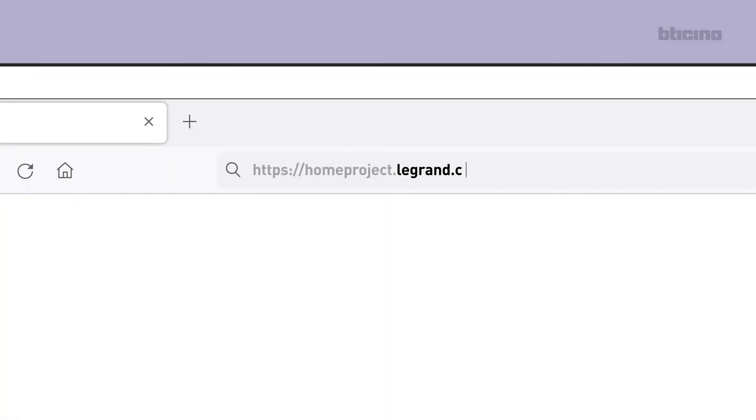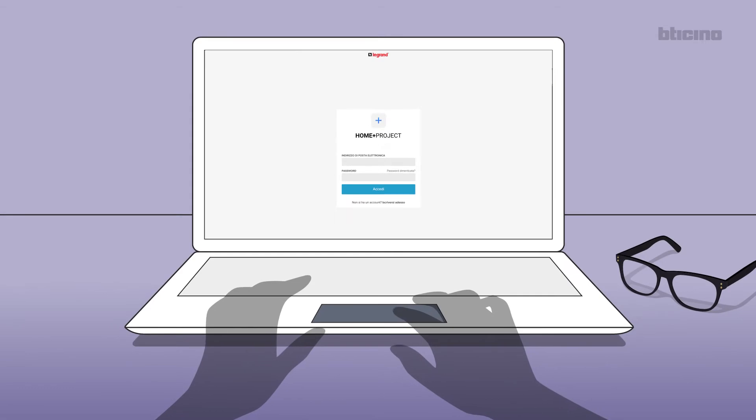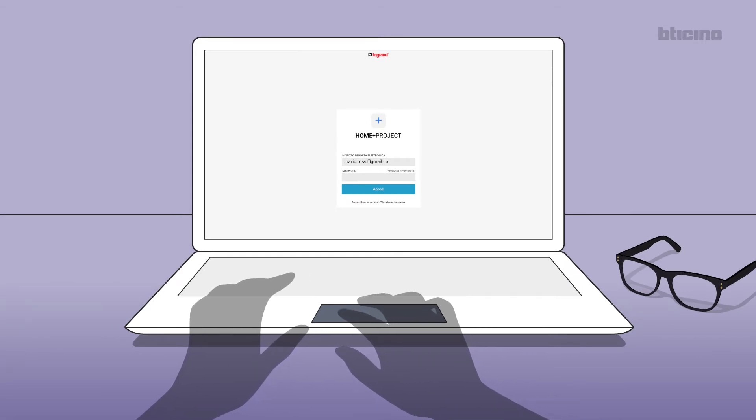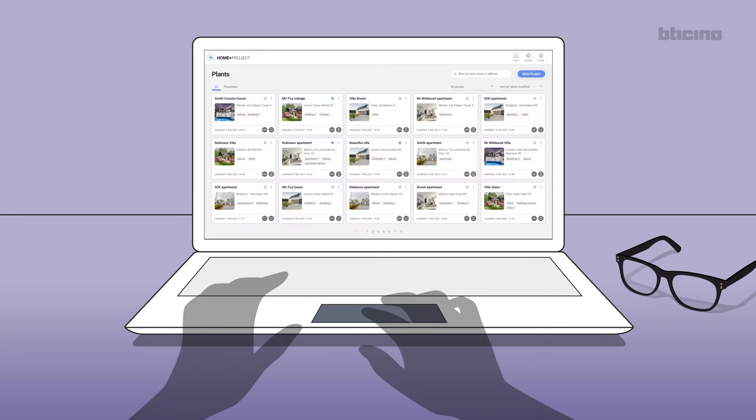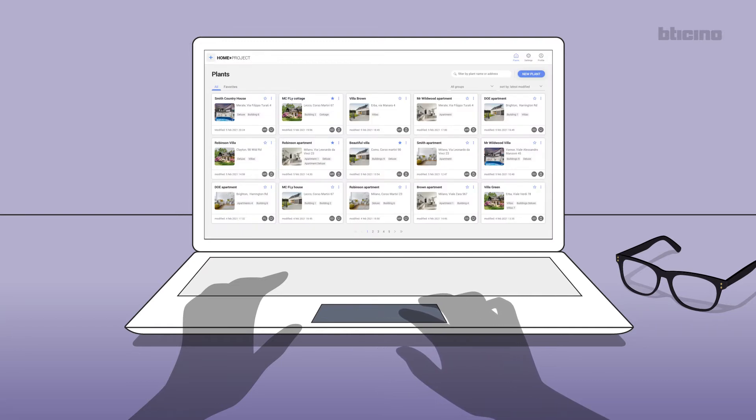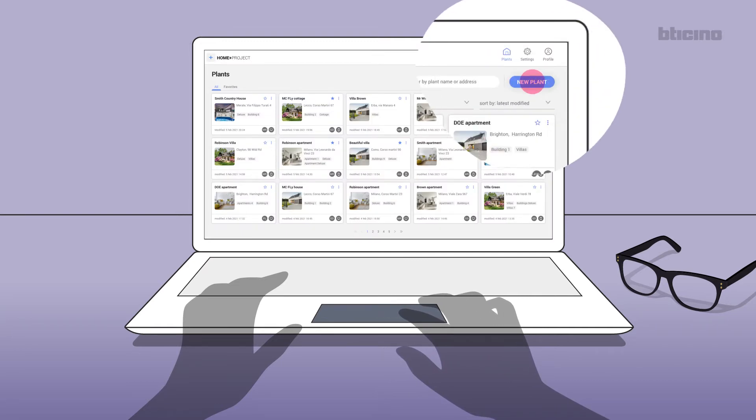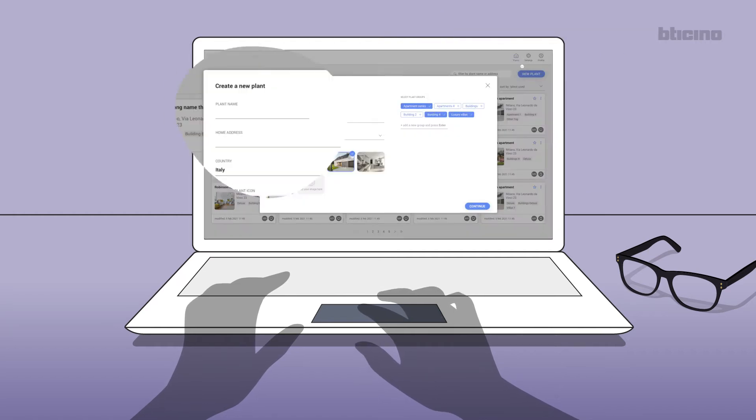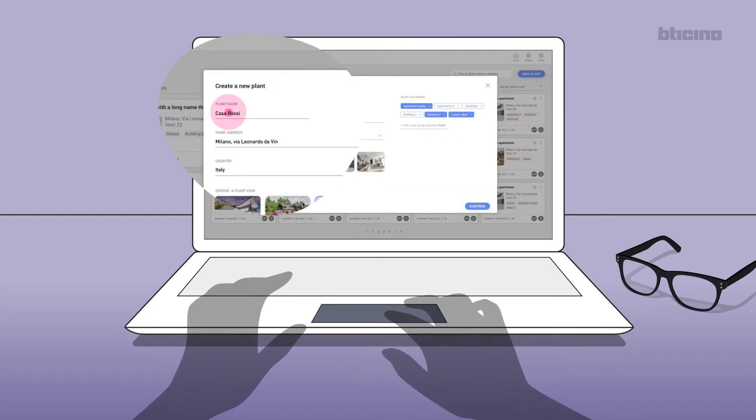https://homeproject.legrun.com. If you have already created an account, login by entering your username and password. The screen will show any projects already created. Select new plan, enter the project data, and